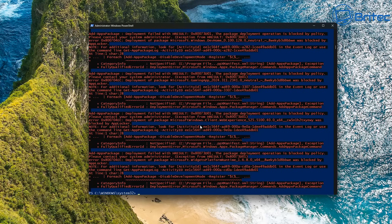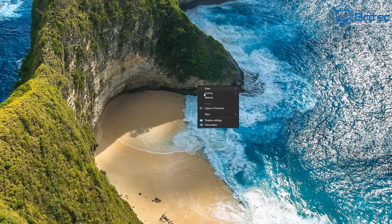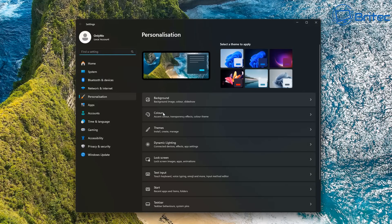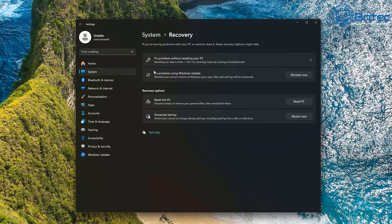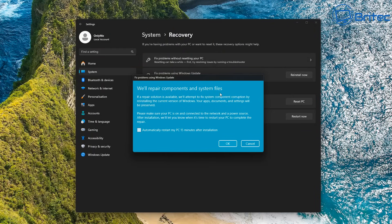I have seen this problem before and unfortunately it was pretty difficult to repair — I ended up having to do a fresh install previously. I'm hoping that's not the case. So I'm going to right-click the desktop, go to Personalize, go into System, then Recovery, and try 'Fix problems using Windows Update.' This can restore the current version of Windows while preserving your apps, files, and settings.